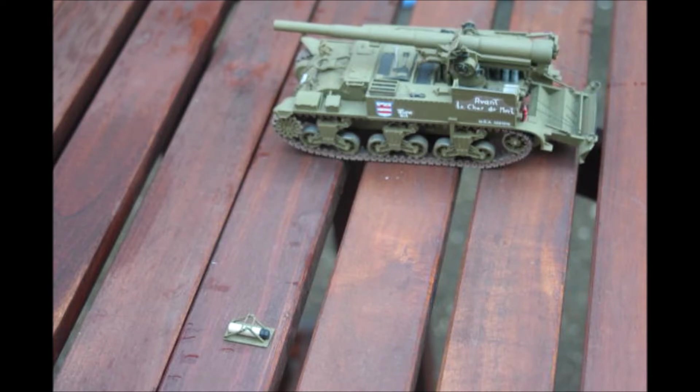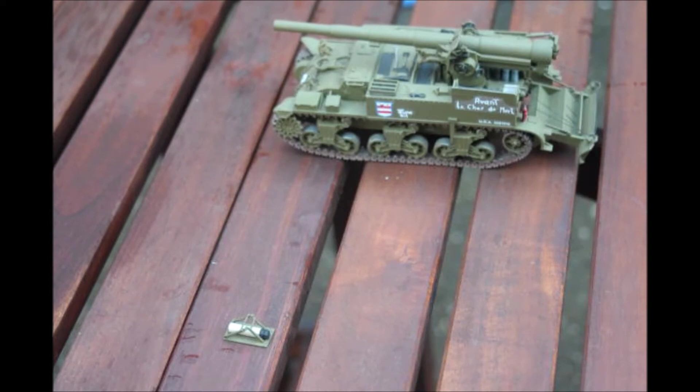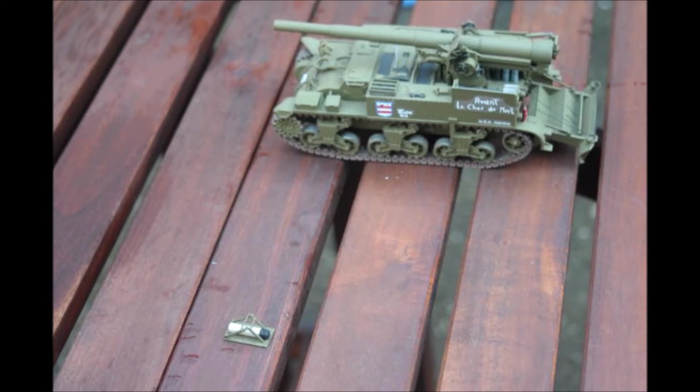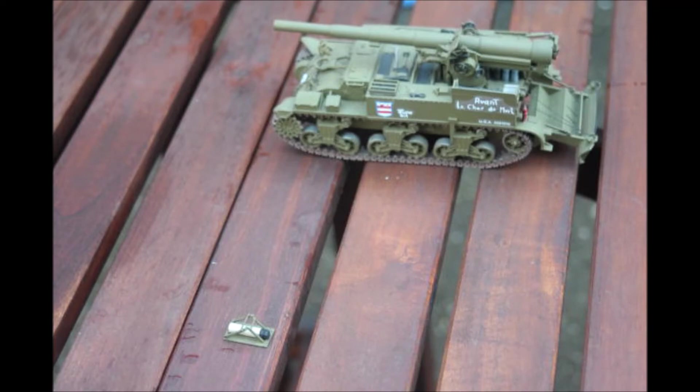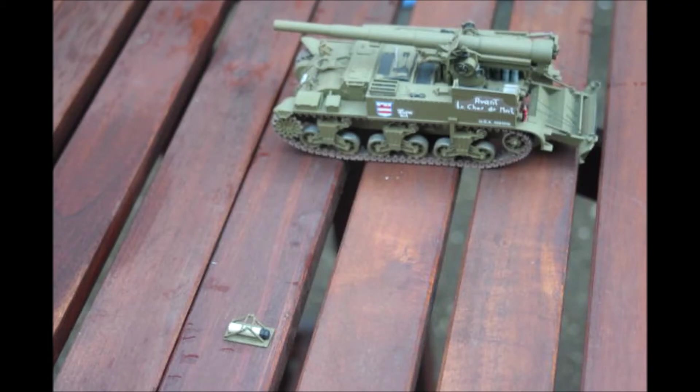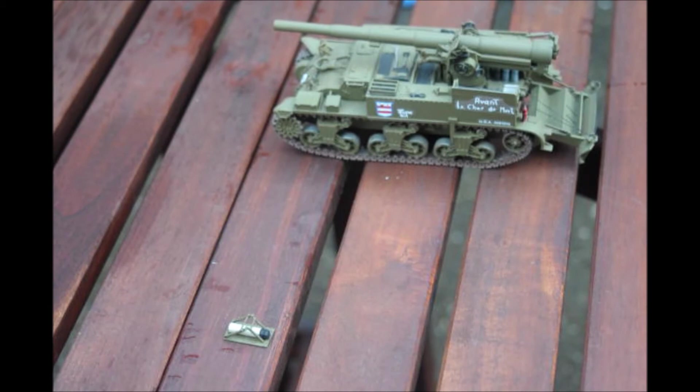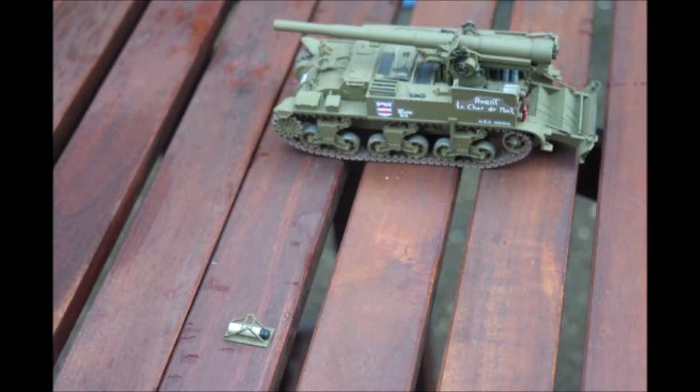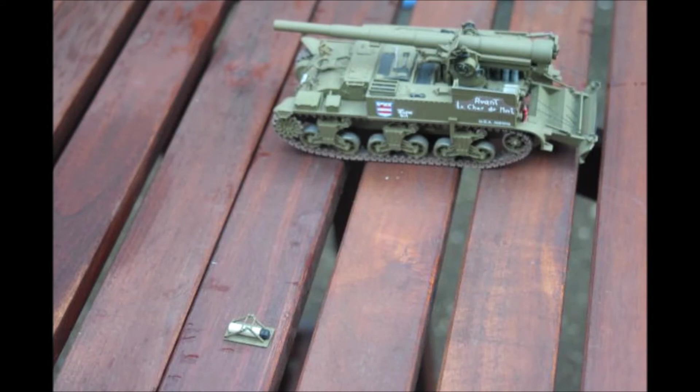And the M12 gun motor carriage is the predecessor of the M40, which is the more known gun motor carriage. This was like between the M7 Priest and the M40. They built the M12 on the M3 chassis, and by the M40 they used the M4 chassis. That was really the only difference. The rest of the gun system I think was pretty much the same.